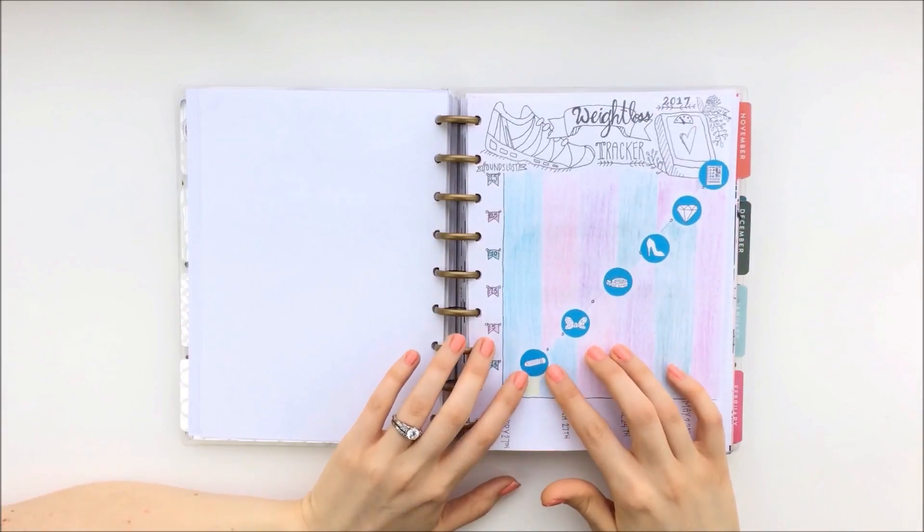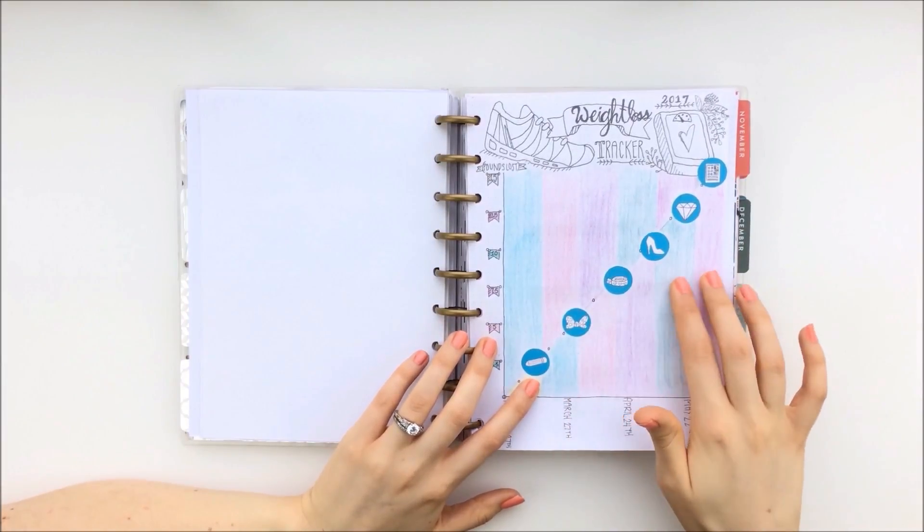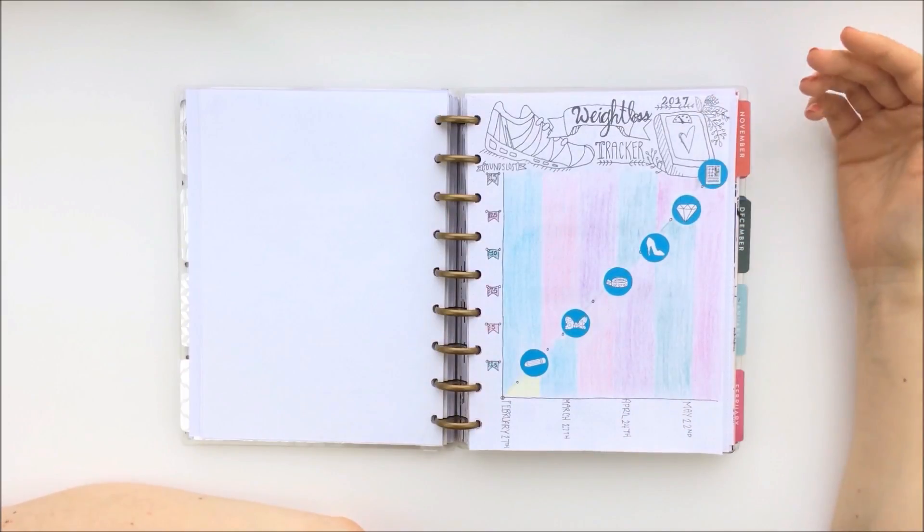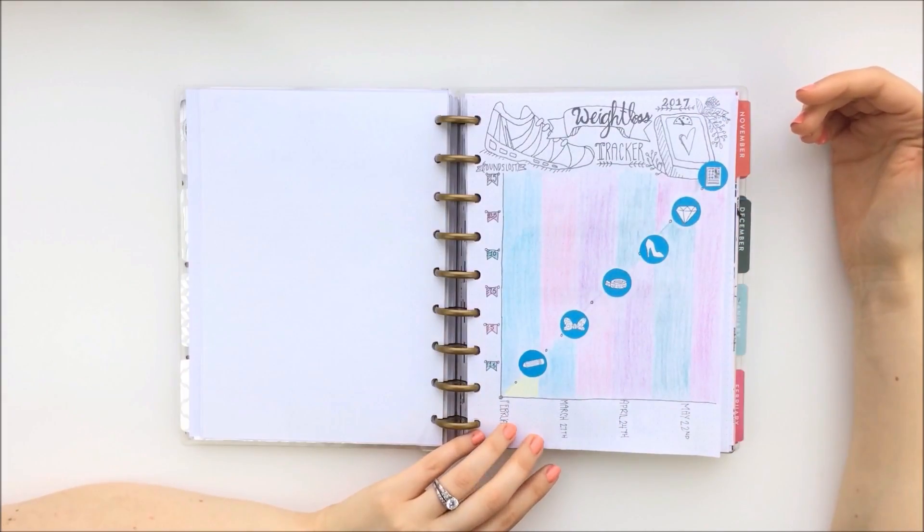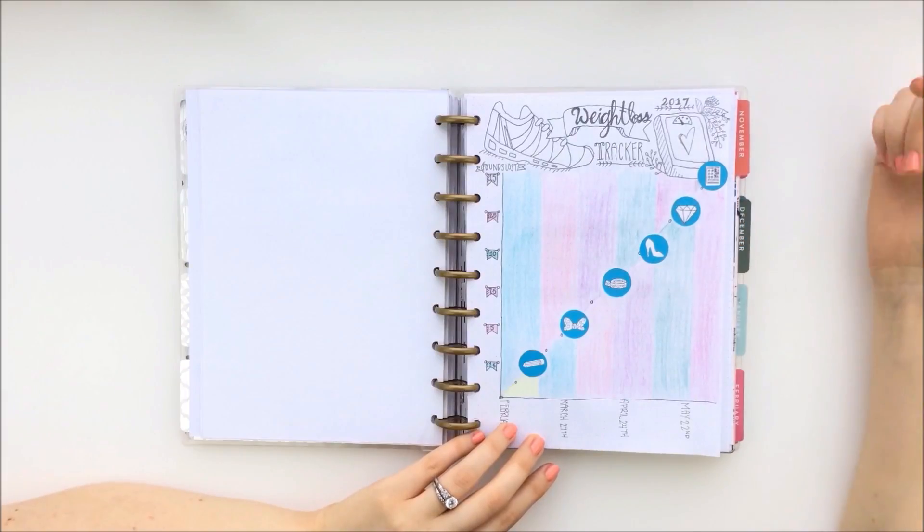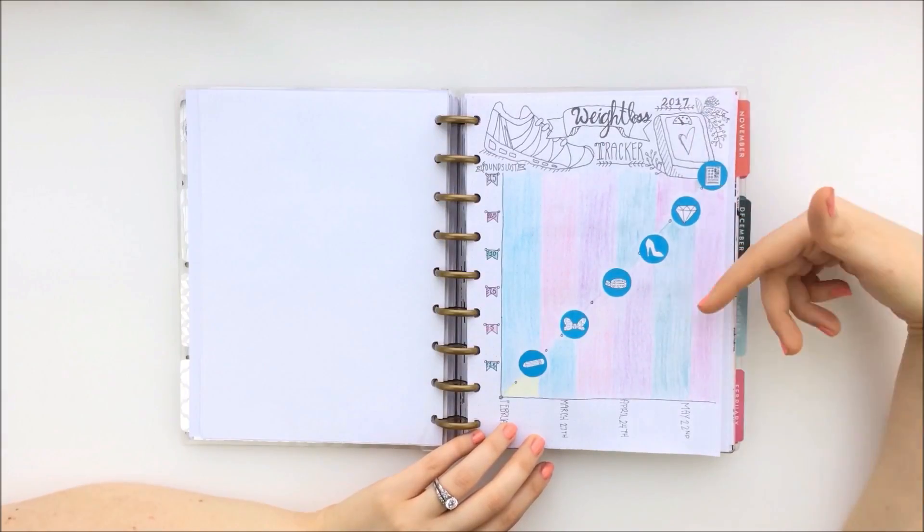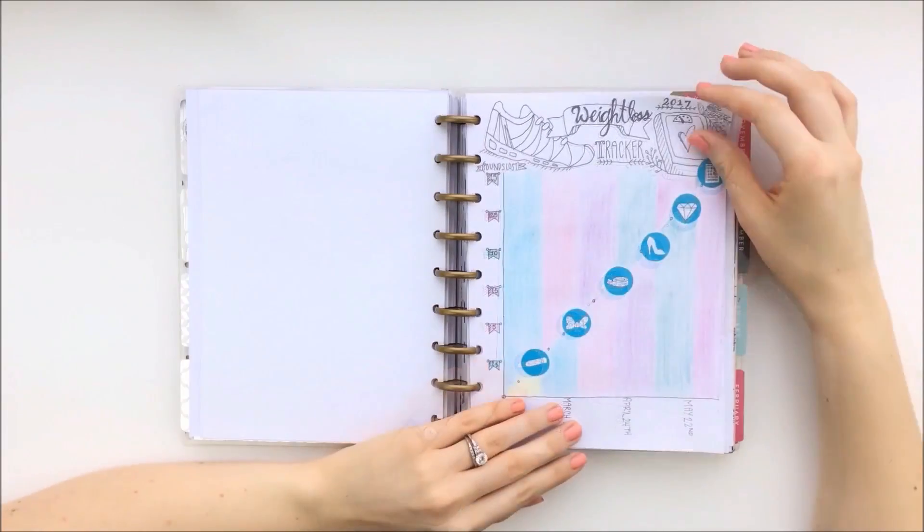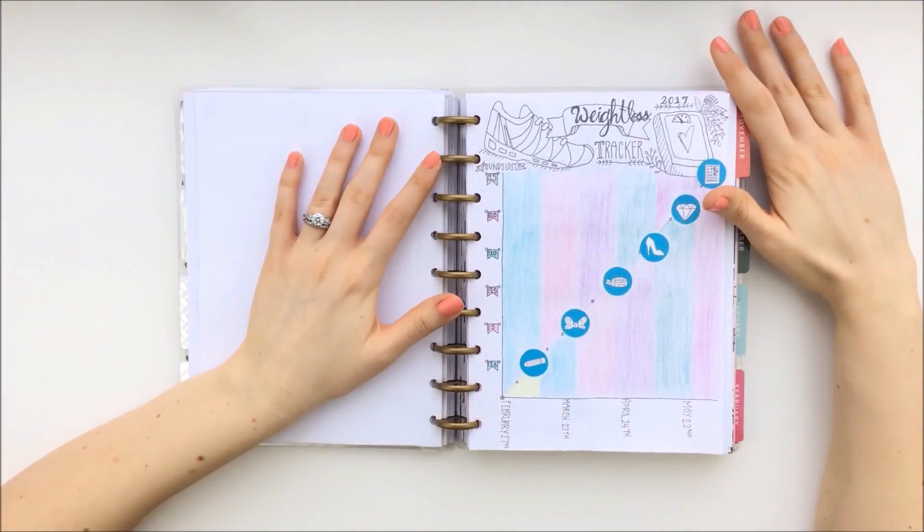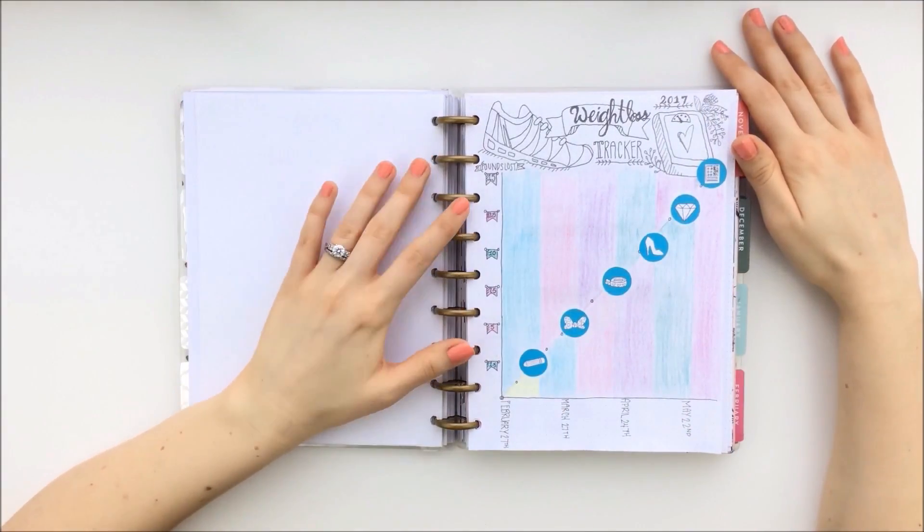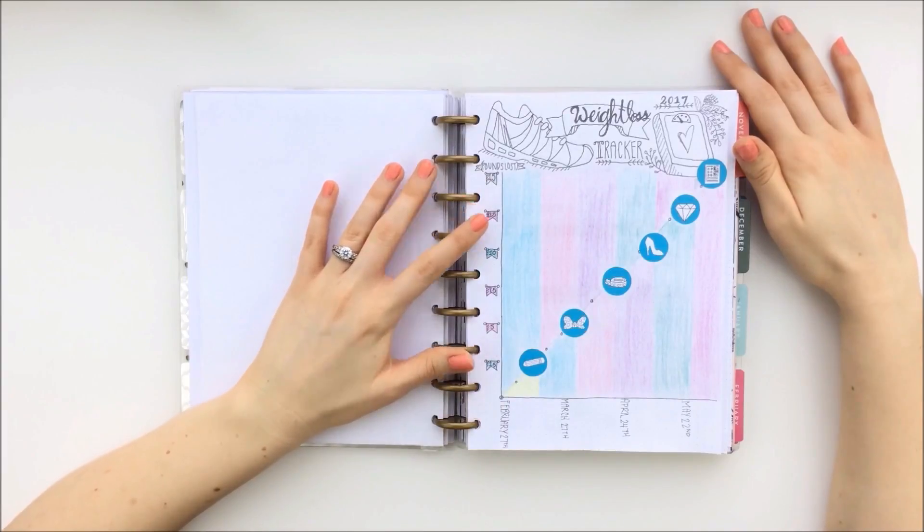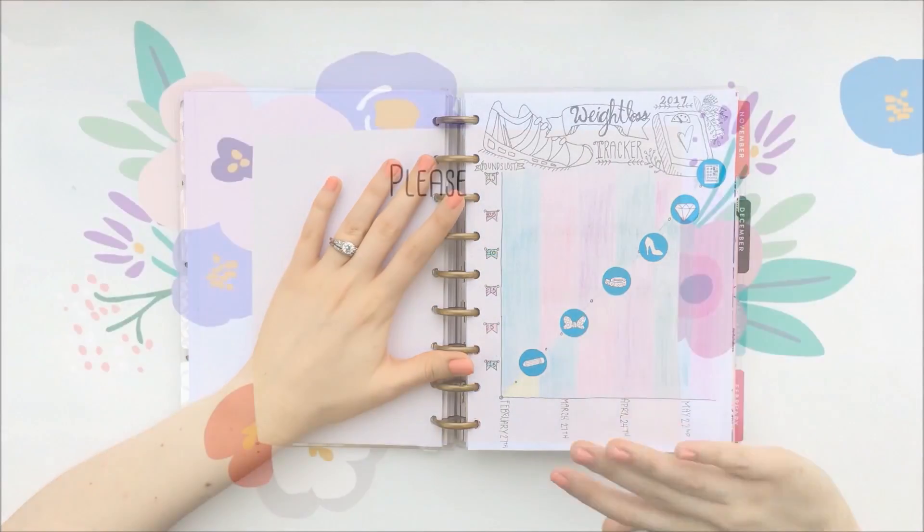And if you want to know how I made these stickers for this weight loss tracker, I also have a video called DIY Planner Stickers that I'll also link down below for you if you guys want to learn how to make these stickers from your drawings. So thank you so much for watching. If you'd like to see more planner ideas, please check out my Instagram at personalizemyplanner. And I'll see you next Saturday. Bye!